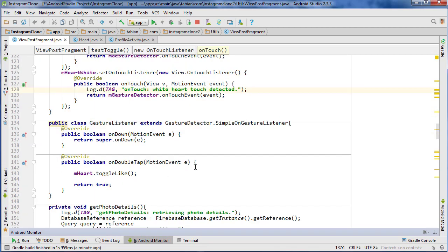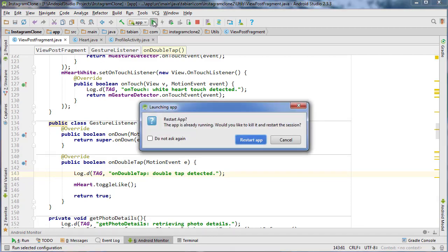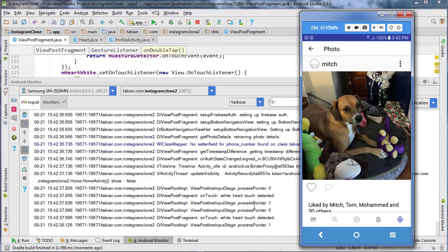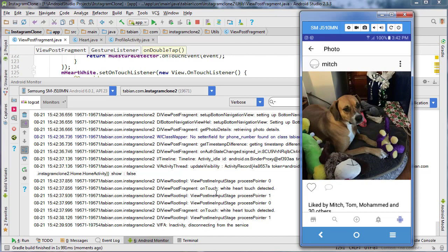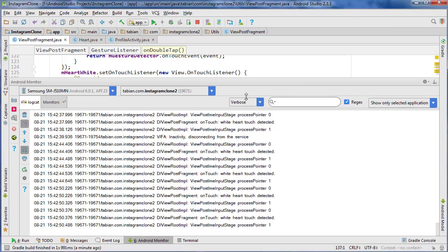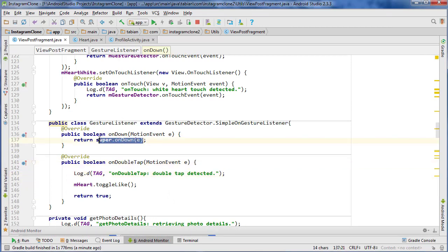Let's continue debugging by scrolling down into the gesture listener class and adding another log for 'double tap detected'. After running again and double-clicking, we get 'white heart touch detected' but no double tap is detected. The reason it's not working is because we didn't return true for the onDown motion event. So if we change that to true, it should now initiate the double tap. Let's run that again.